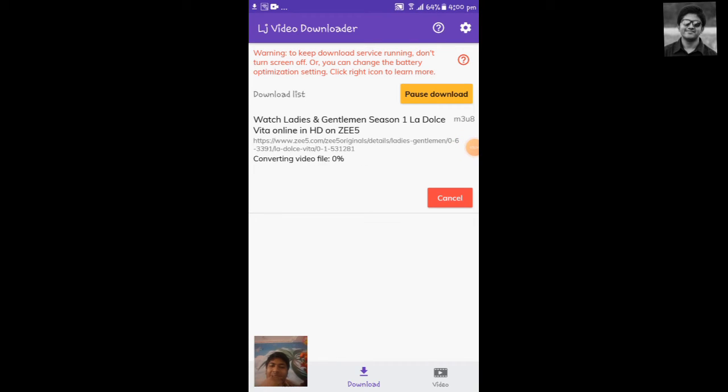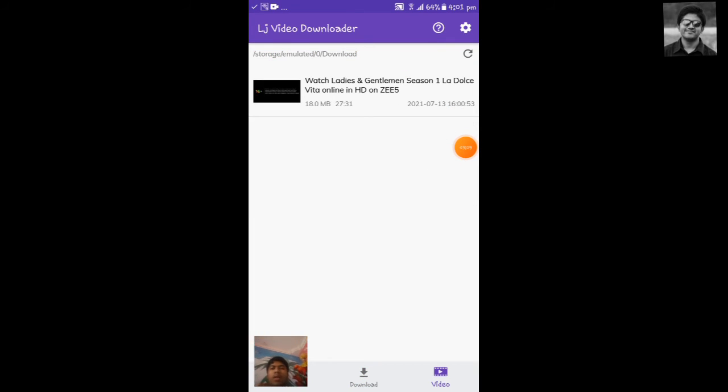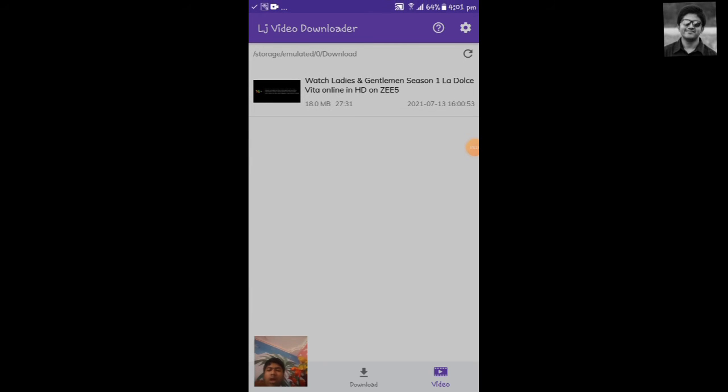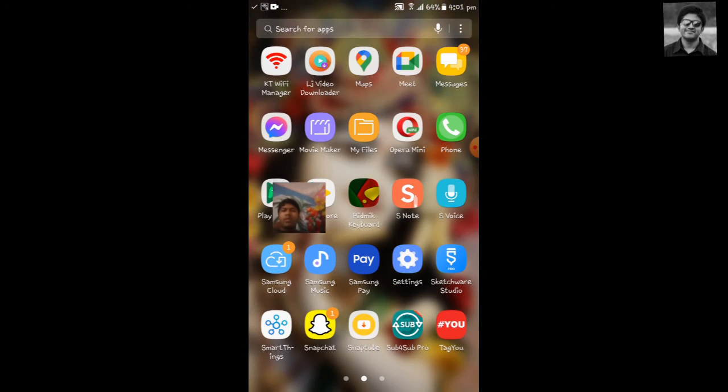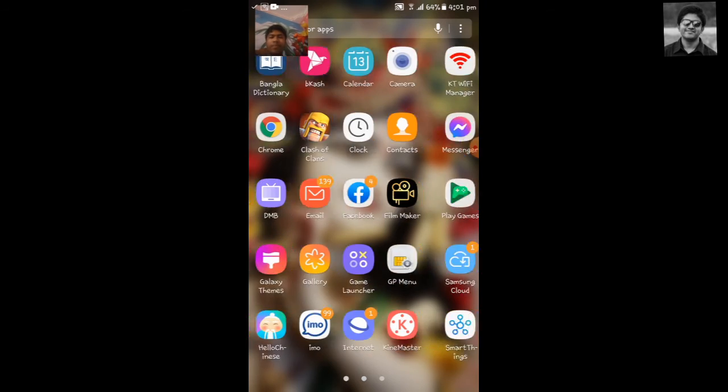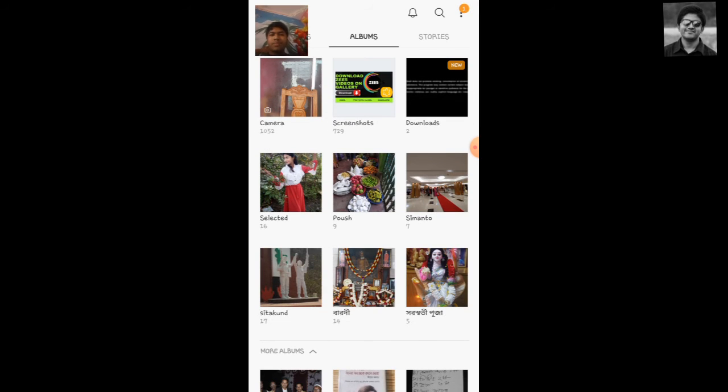Now we want to check it in our gallery, so go to gallery. I'm going to gallery, then downloads, and there you'll see it is of low resolution and there is the video.